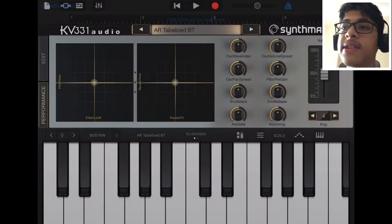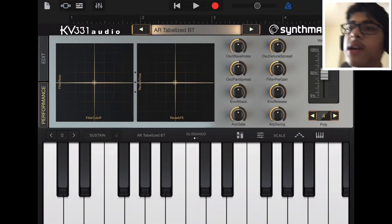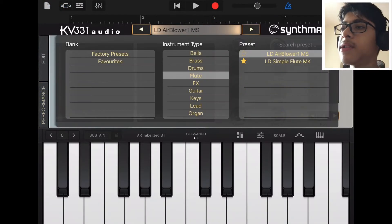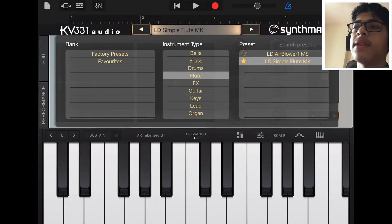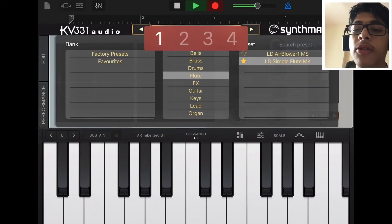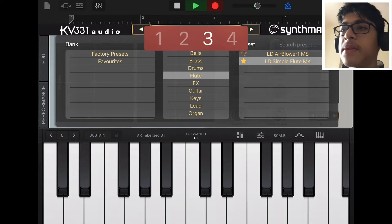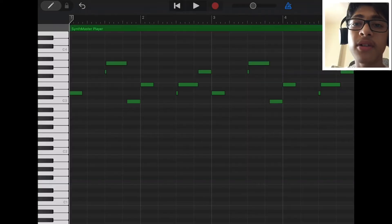Next, I'm going to go to SynthMaster and go to Simple Flute. This sounds pretty nice. This is the pattern that I came up with for the flute.